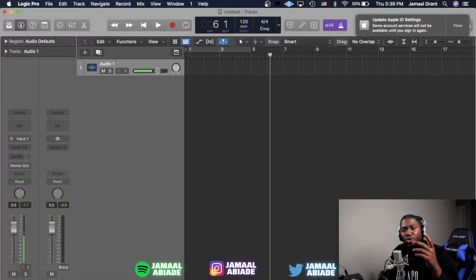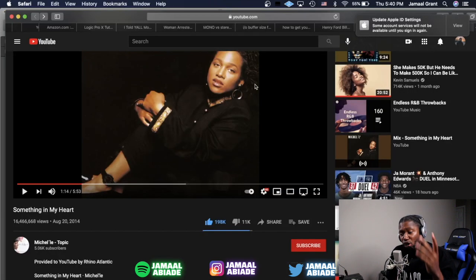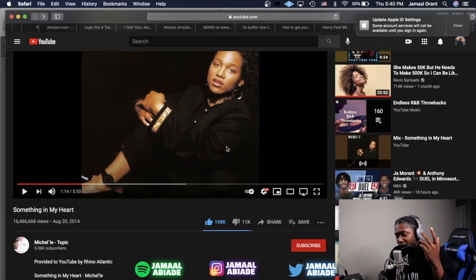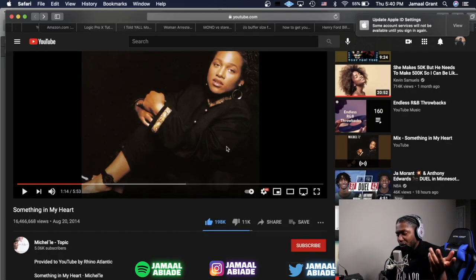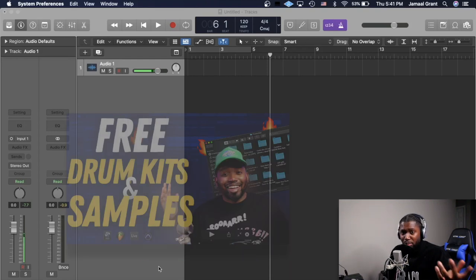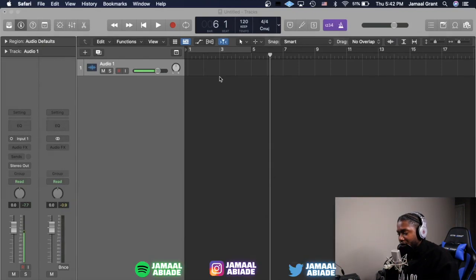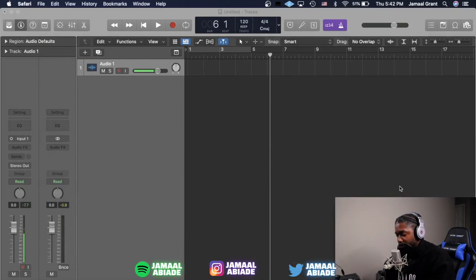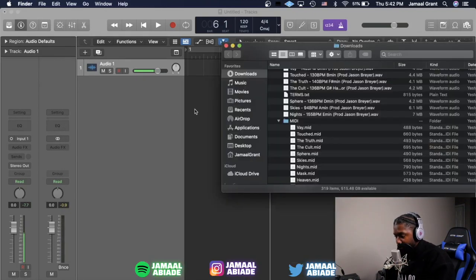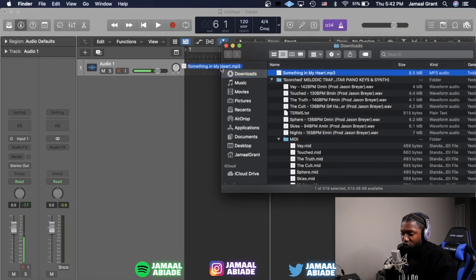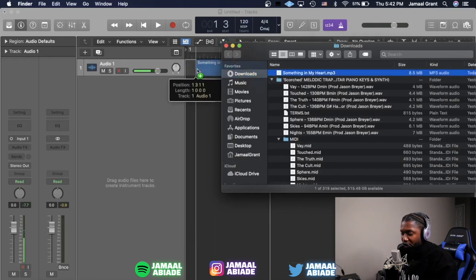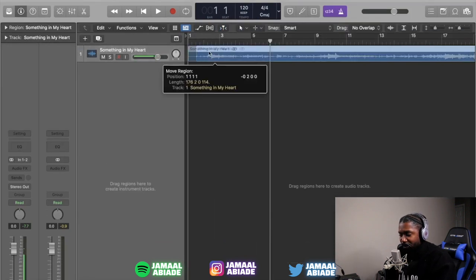First thing you want to do is pick the right sample. The song I'm choosing for this I got off of YouTube — it's called 'Something In My Heart' by Michelle. If you don't know how to find samples or download samples, I have a video to teach you guys that, somewhere up here. I already downloaded the sample, so all I have to do is go to my downloads, grab 'Something In My Heart' right there, and drag the MP3 in to get started.